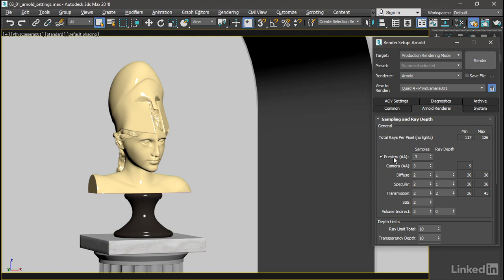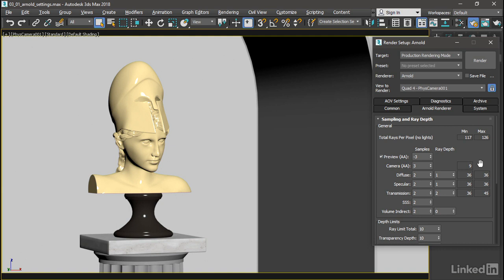There's a preview setting here that allows you to set a negative value for samples so that when you click the Render button, you'll get a general idea of what your shot looks like in a really rough low-res version before the actual rendering begins.